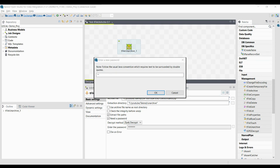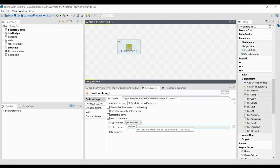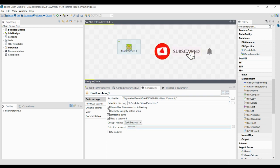The encrypted archive must be one created by the tFileArchive component, otherwise it will show an error. You can also enter the password directly within double quotes, for example any password string. Click OK and the password will be set, protecting your archive.